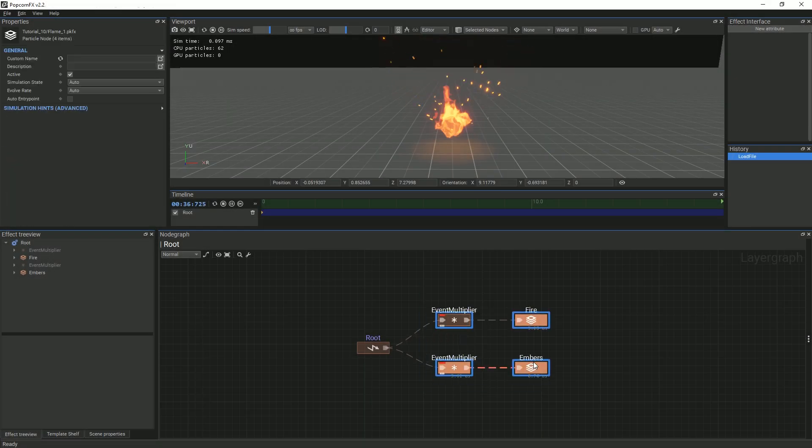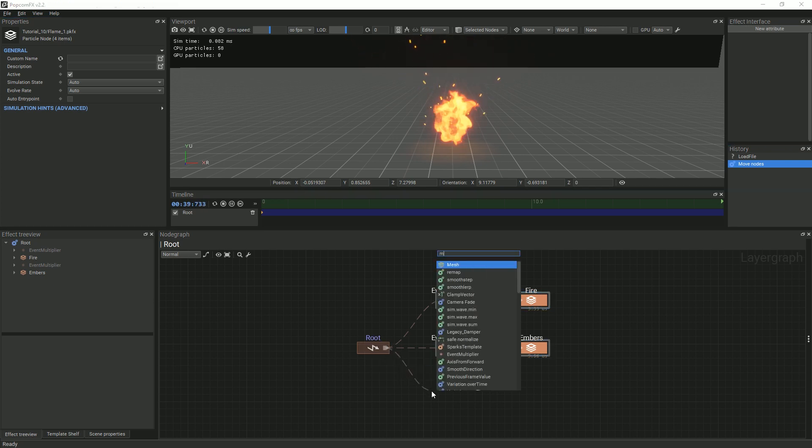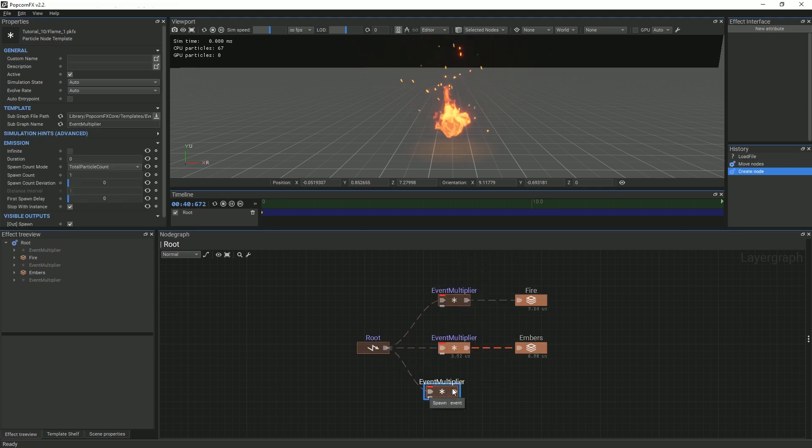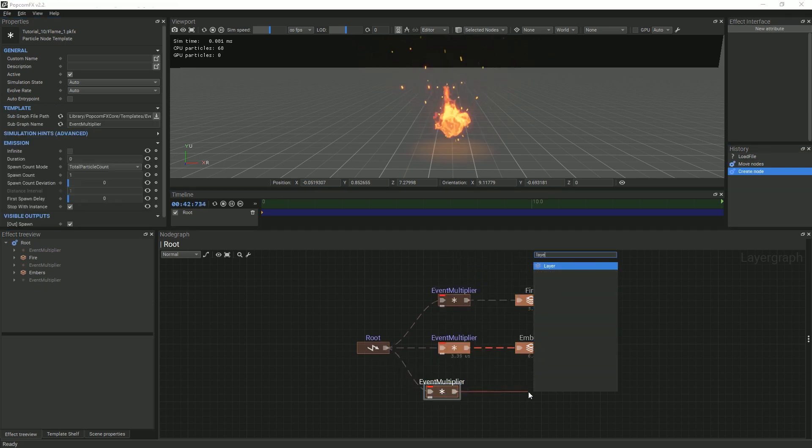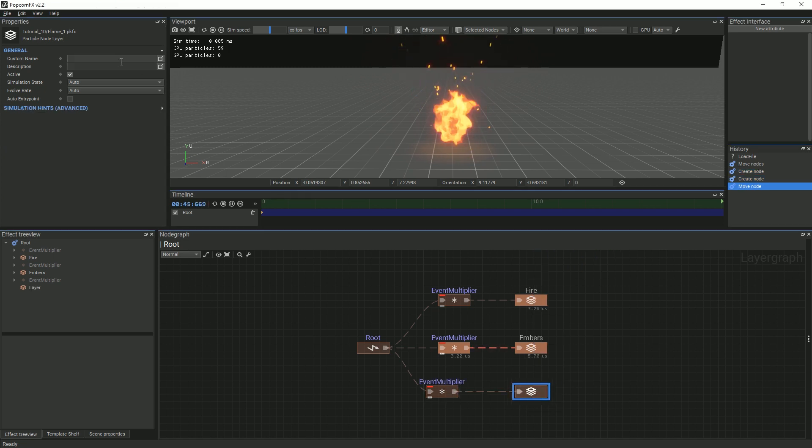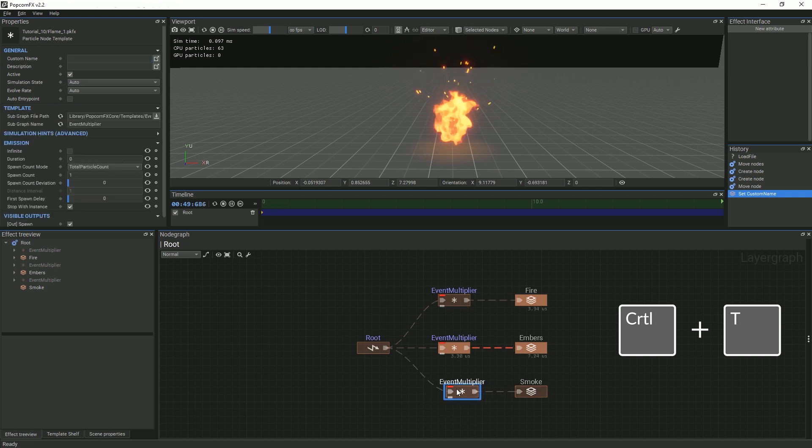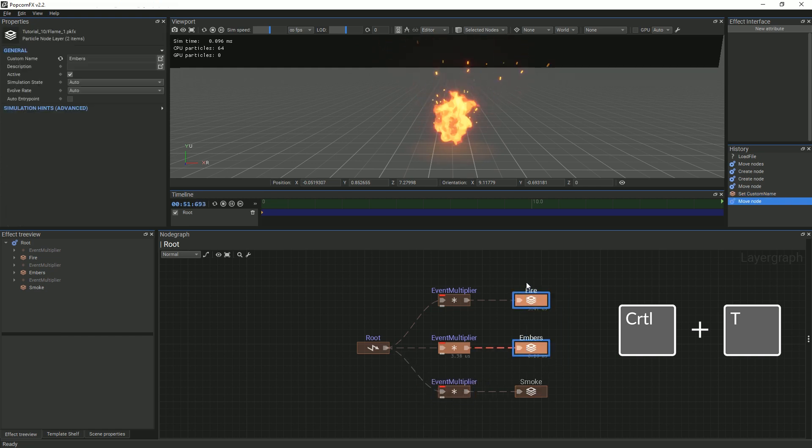We will start by creating an event multiplier node and a particle layer node. Remember to rename your layer so that you can keep track of them. Toggle the fire and ember layer so that we can see what we are doing more clearly.